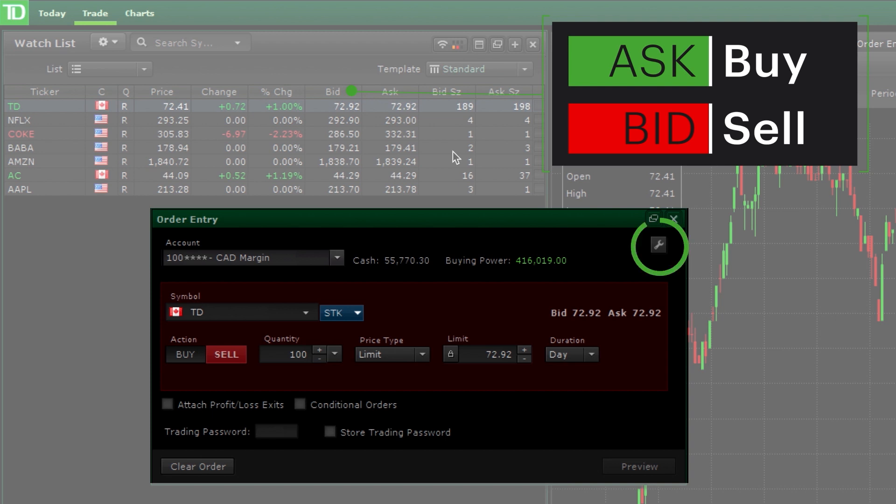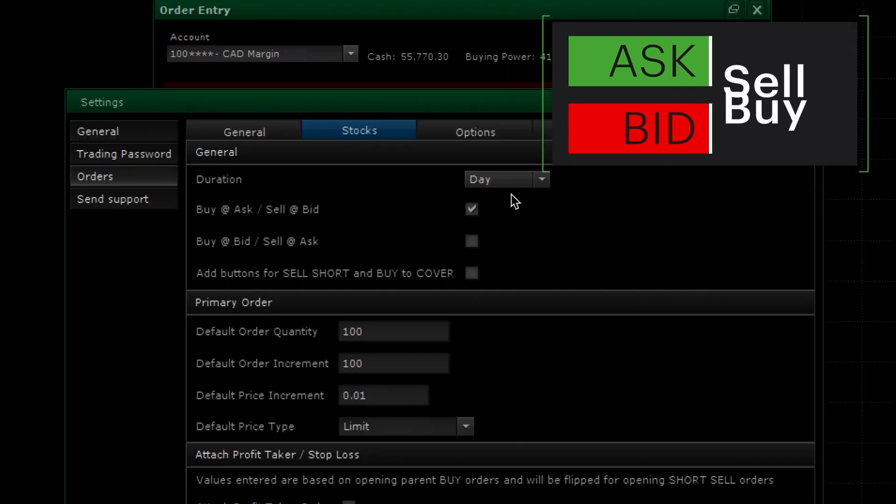But if you prefer the other way around, click the wrench to adjust the order default settings.